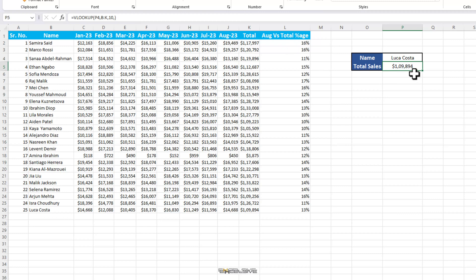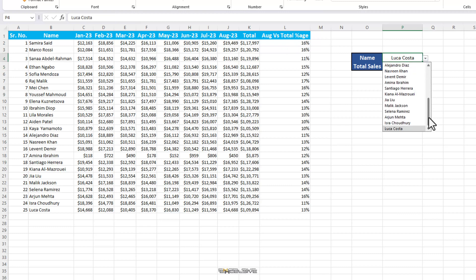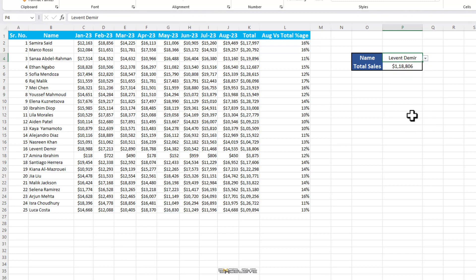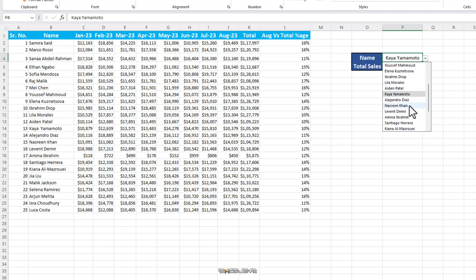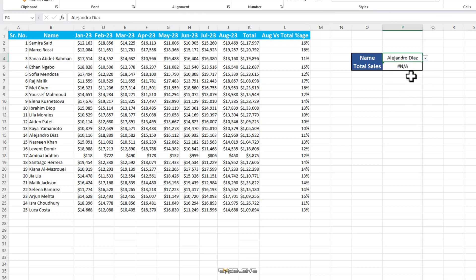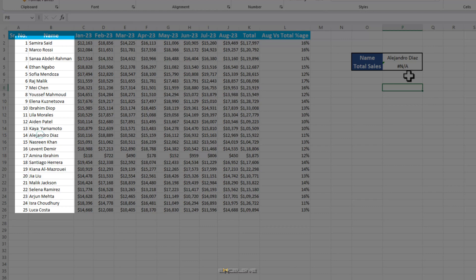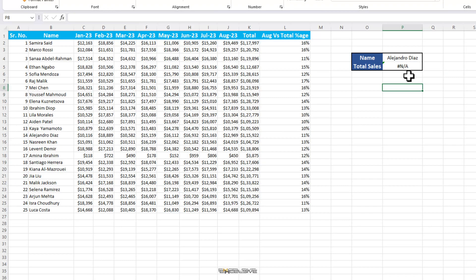Before we move on to the next error, let's check some more names. Let's check Clevent Demir. It's fine. Kaya Yamamoto gives an error and so does the next one Alejandro Diaz. But we had checked these names are included in our lookup array. So we need to look for a second reason for these errors. Our lookup value doesn't match with the dataset. Meaning this name here in this dropdown doesn't match in this list. Let's closely examine this.